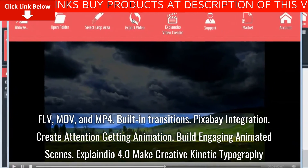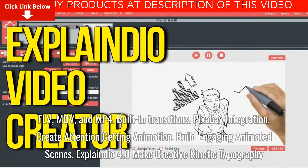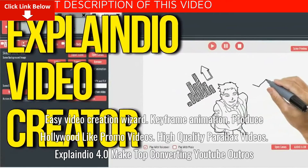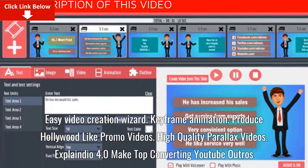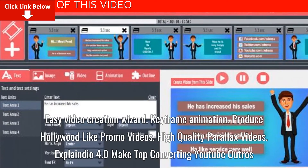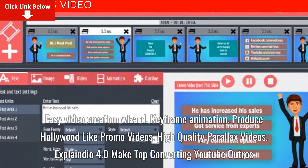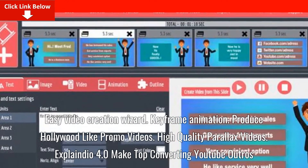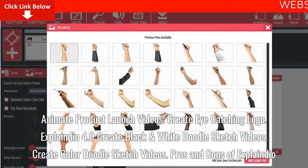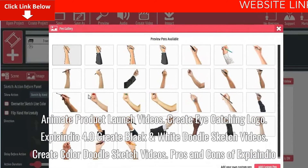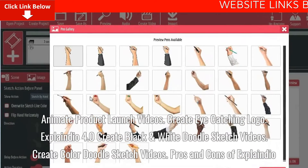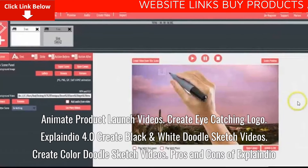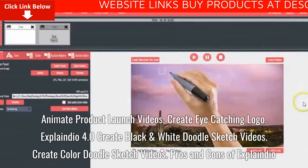Explaindio 4.0 lets you make creative kinetic typography, with an easy video creation wizard and keyframe animation. Produce Hollywood-like promo videos and high-quality parallax videos. Make top-converting YouTube outros, animate product launch videos, create eye-catching logos, and create both black-and-white and color doodle sketch videos.